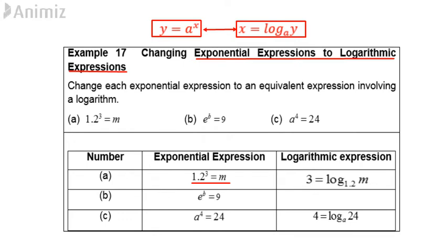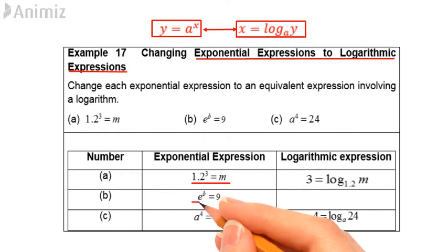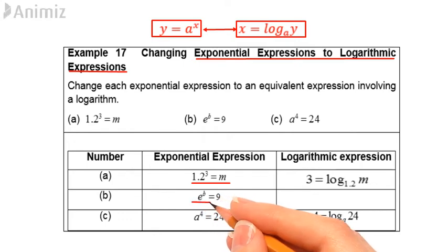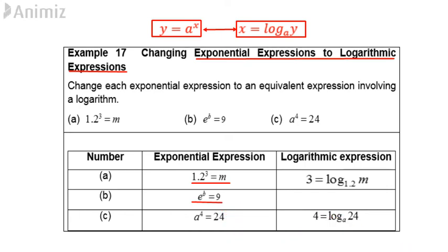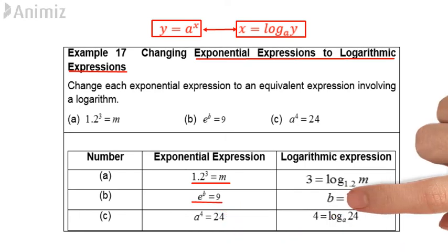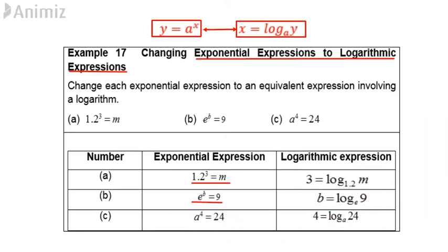b. e raised to the power b is equal to 9. Then, log 9 base e is equal to b.